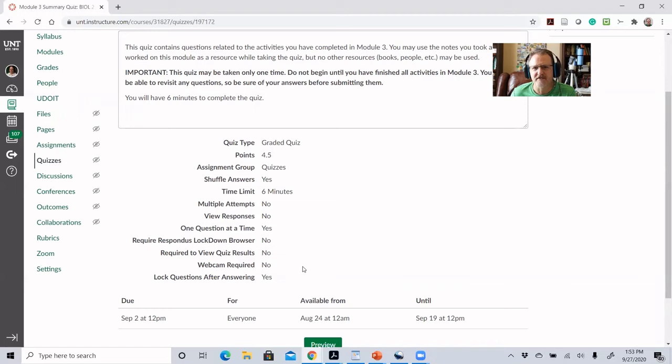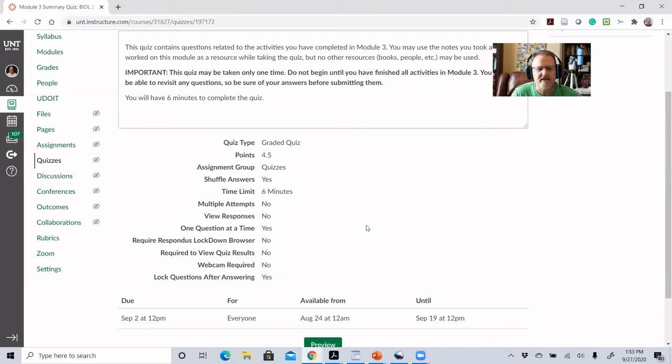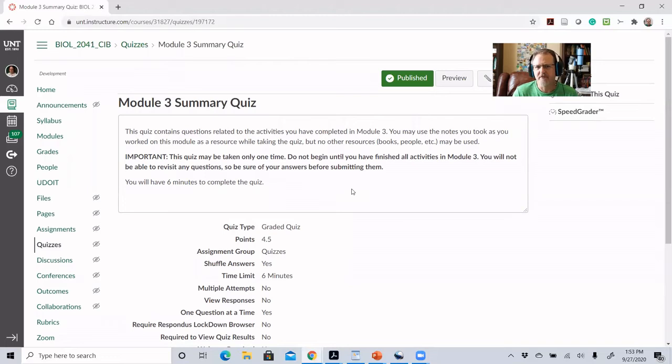Students are hurting themselves if they try to cheat through these, because they won't be prepared for the exams, which are worth a lot more points. I try to tell them to use these as learning opportunities to see if they're actually learning the material. For the most part, these summary quizzes hit the high points of the module — some of the major things they should have learned from the learning objectives.